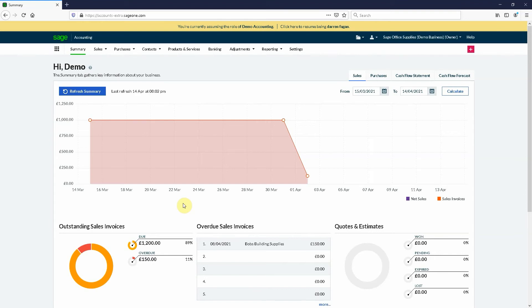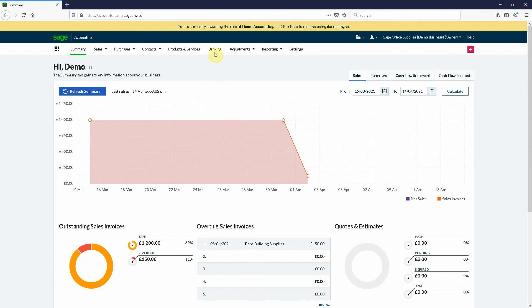We're going to show a transfer into the bank account when the money hits from your card machine and everything else. As you can see we're in our dashboard here. What we need to do is go into the banking tab.